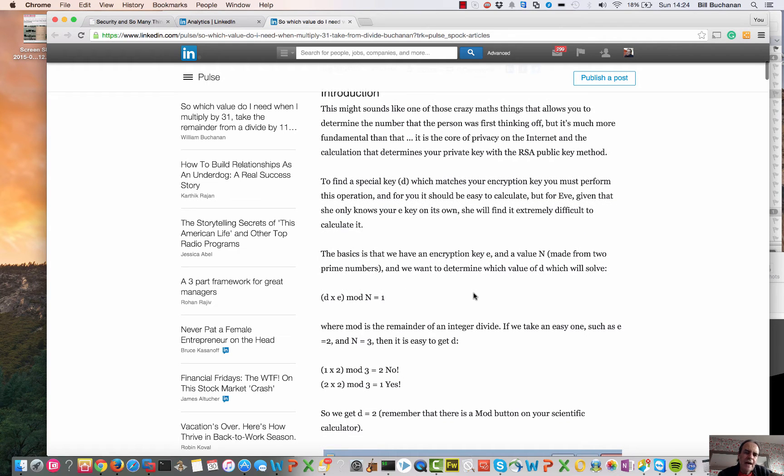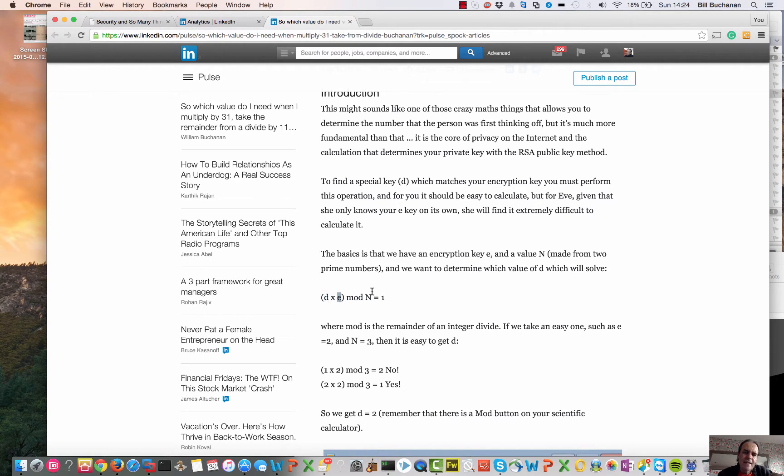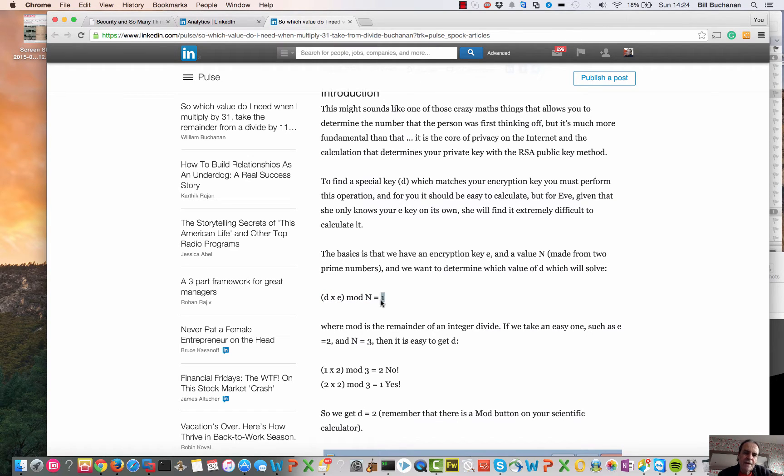A common problem in cryptography is to solve an equation like this: where we have d, we multiply by e, we take the mod of a value n and we want to end up with a value of 1. It's used in RSA and quite a few methods.